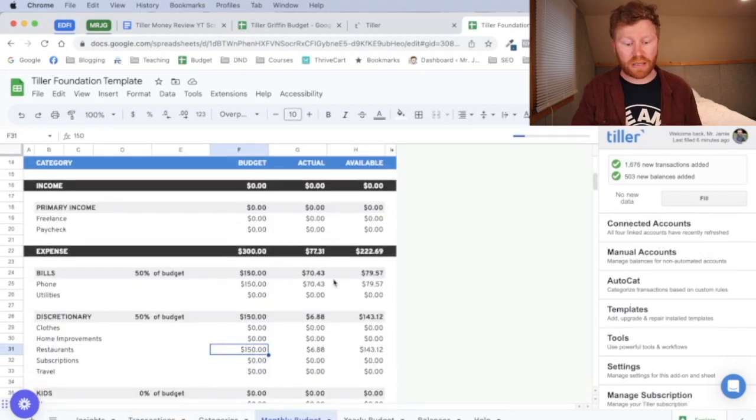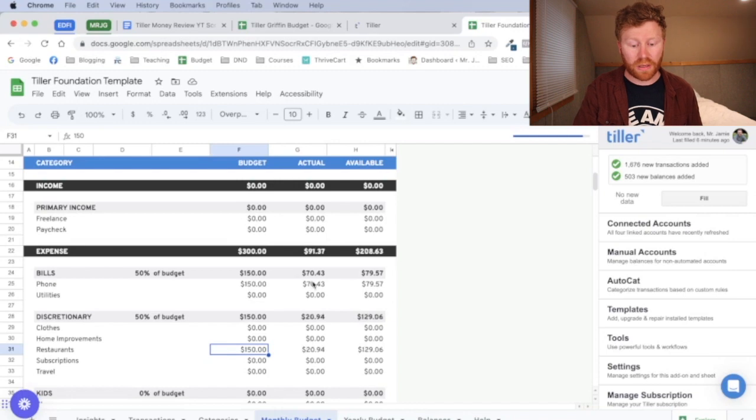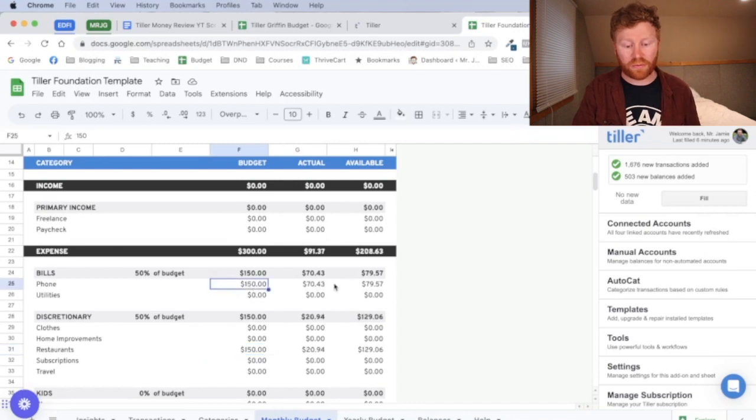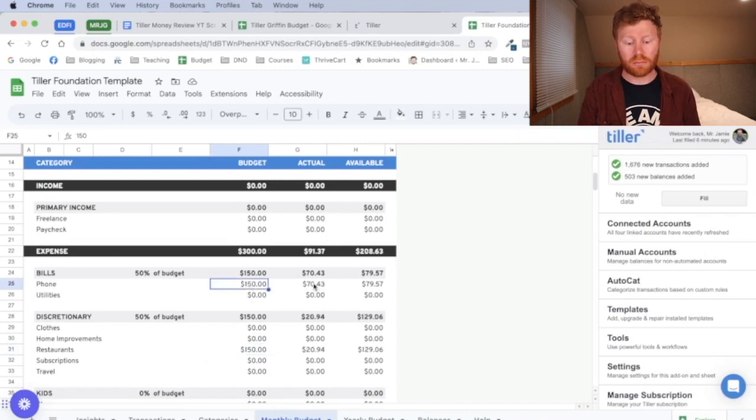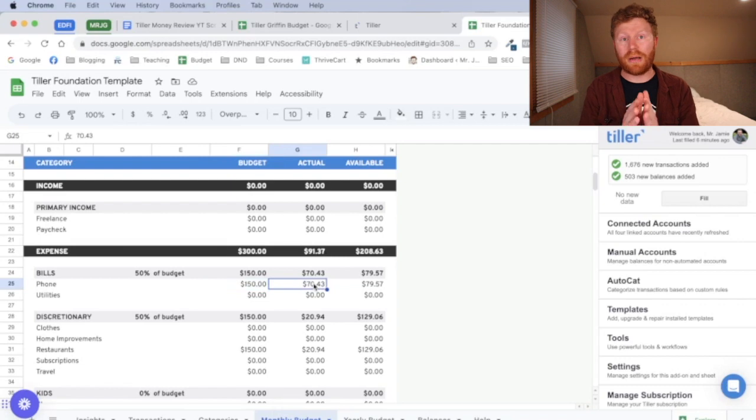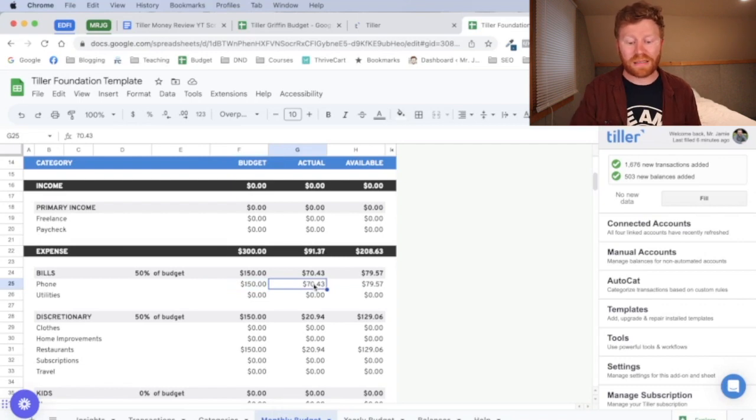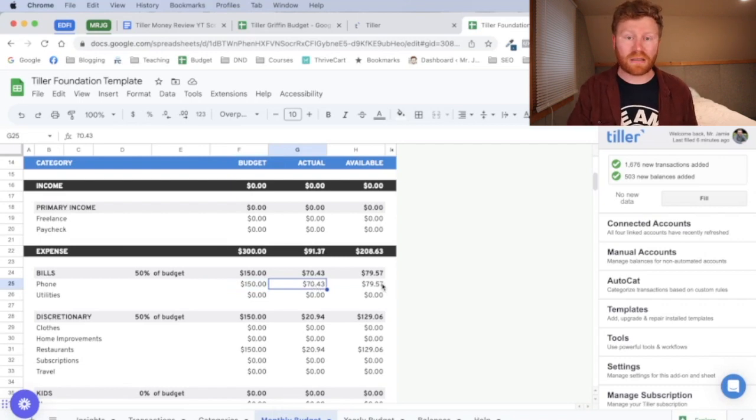You can see some of those things updated. So I've got bills. We got my phone, which is $150 actual budget or amount that I spent so far on my phone is $70. My available balance that I have left is $79.